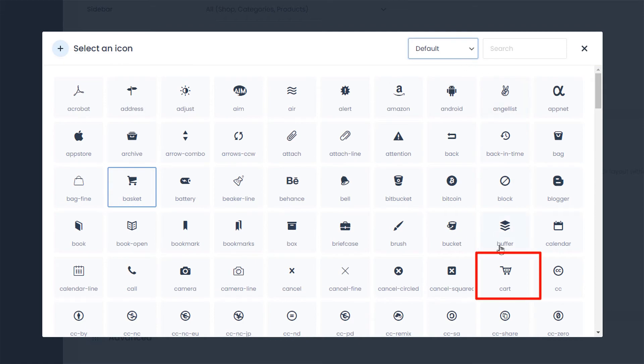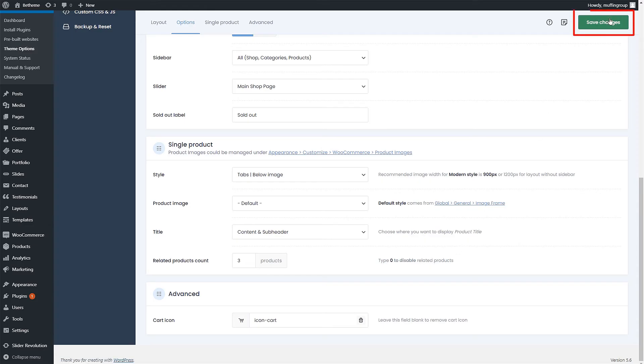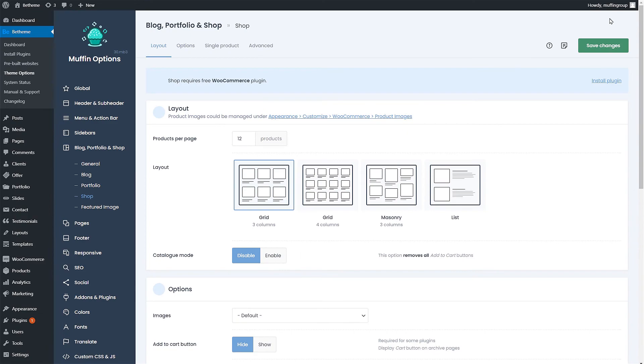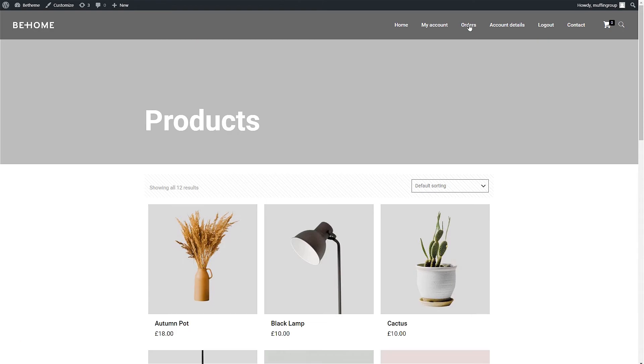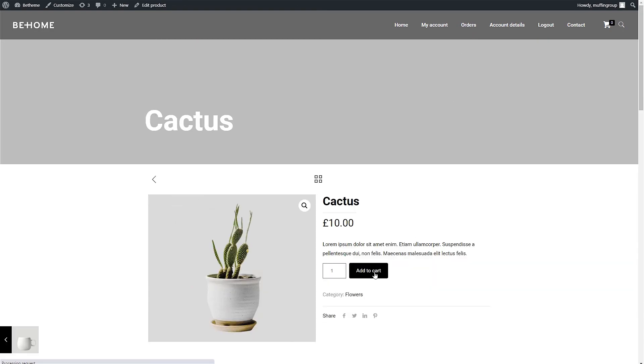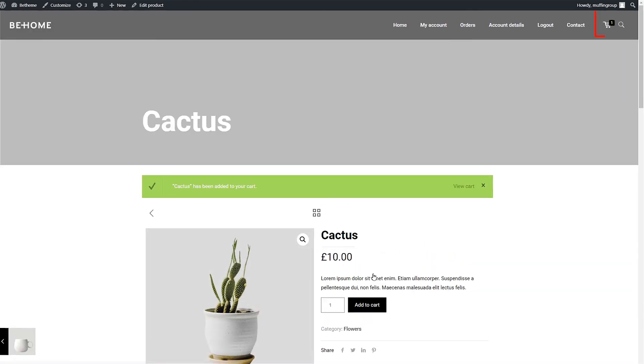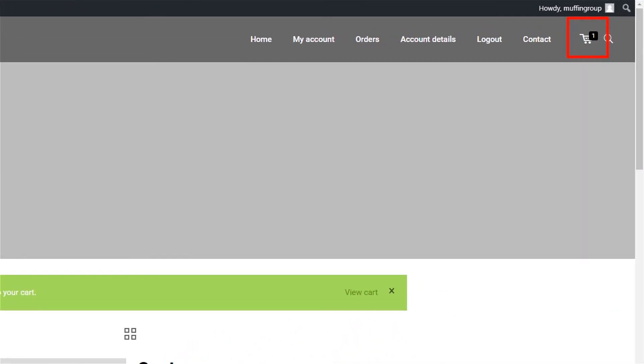Once you have chosen your icon, save Theme Options and check out how it looks. Now unfortunately, the WooCommerce plugin needs to have something added to its cart to refresh the icon. If we do that, the icon changes.